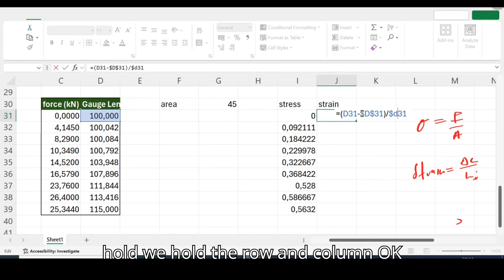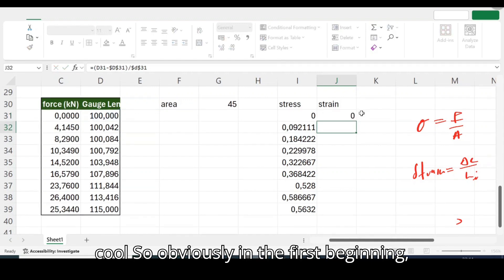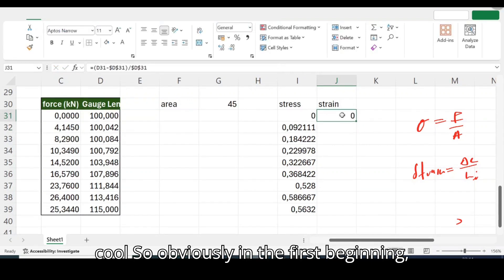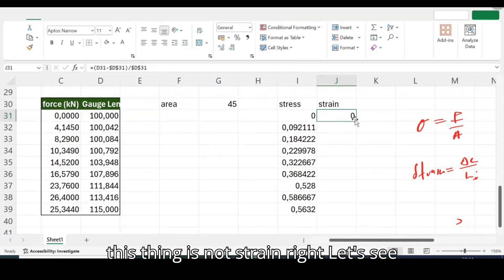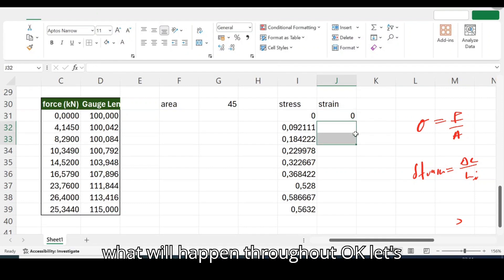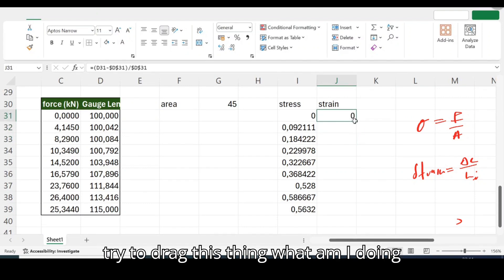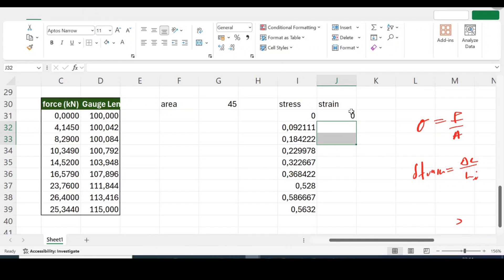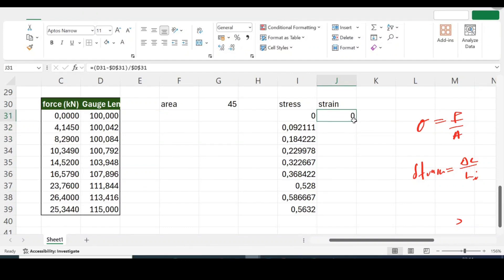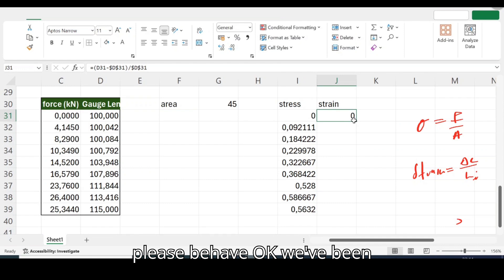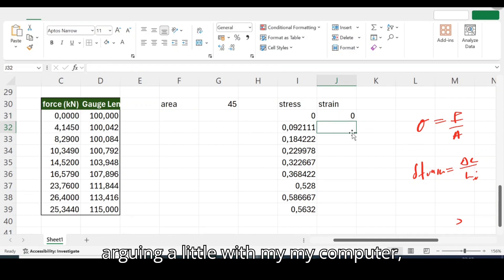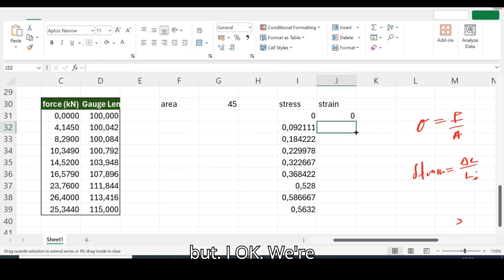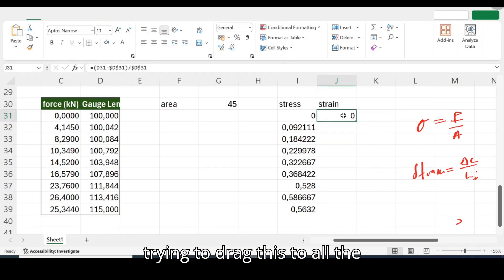But remember that we are trying to make sure that we're not changing this cell with 100, so we're going to hold it. You know, hold things with dollar sign right? And then we hold it even below, we hold the row and column. Okay cool, so obviously in the first beginning this thing is not strained right? Let's see what will happen throughout.